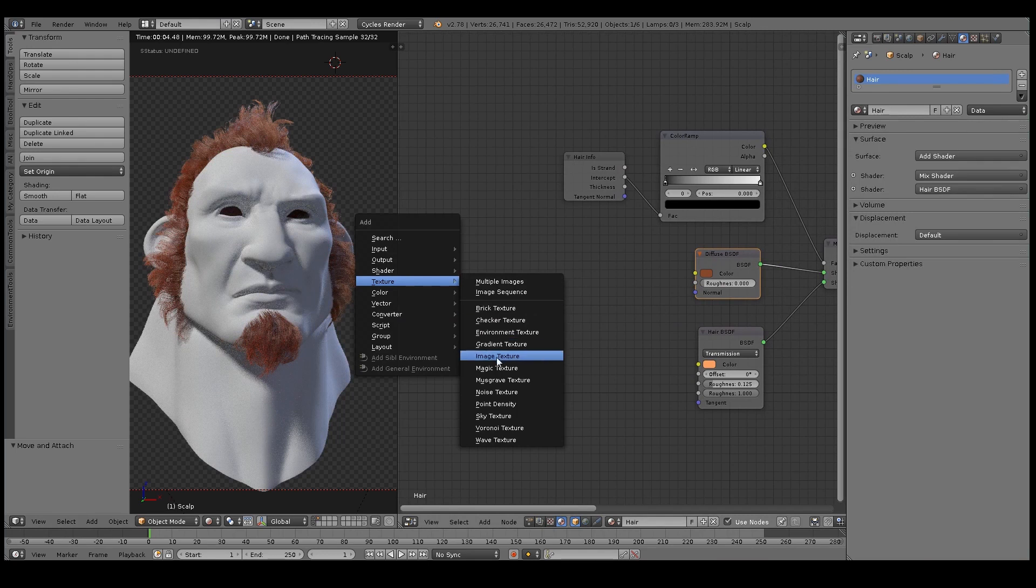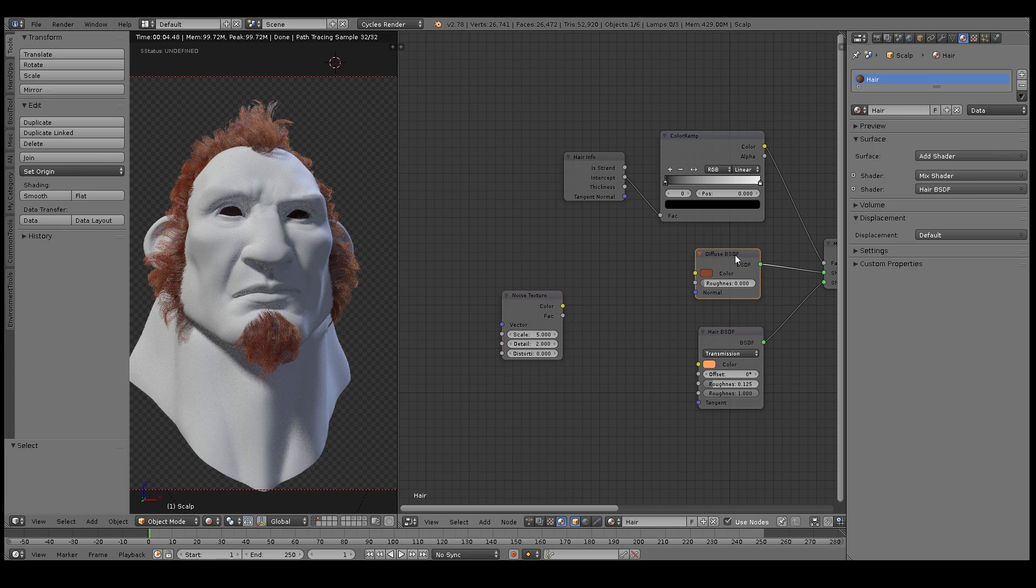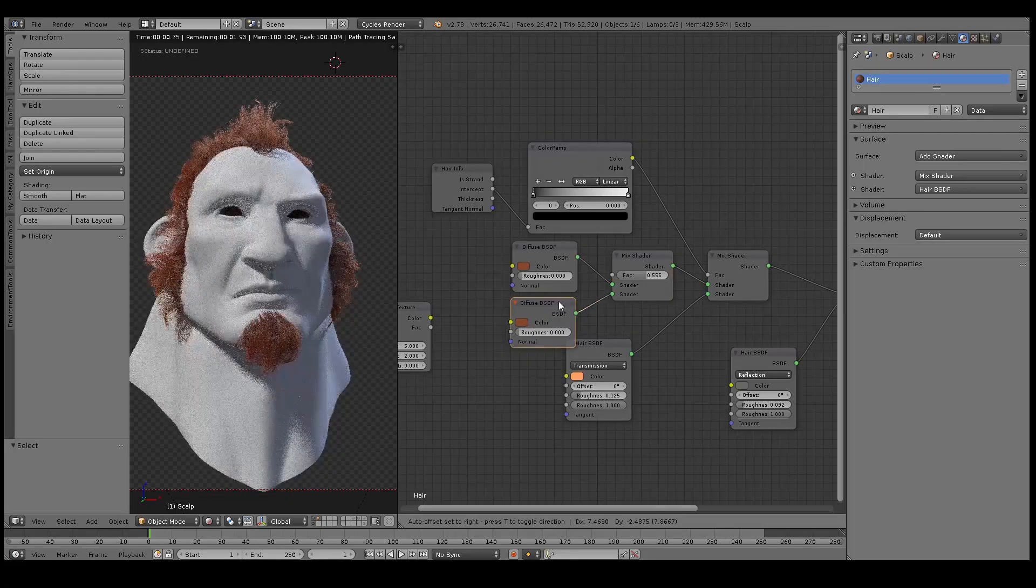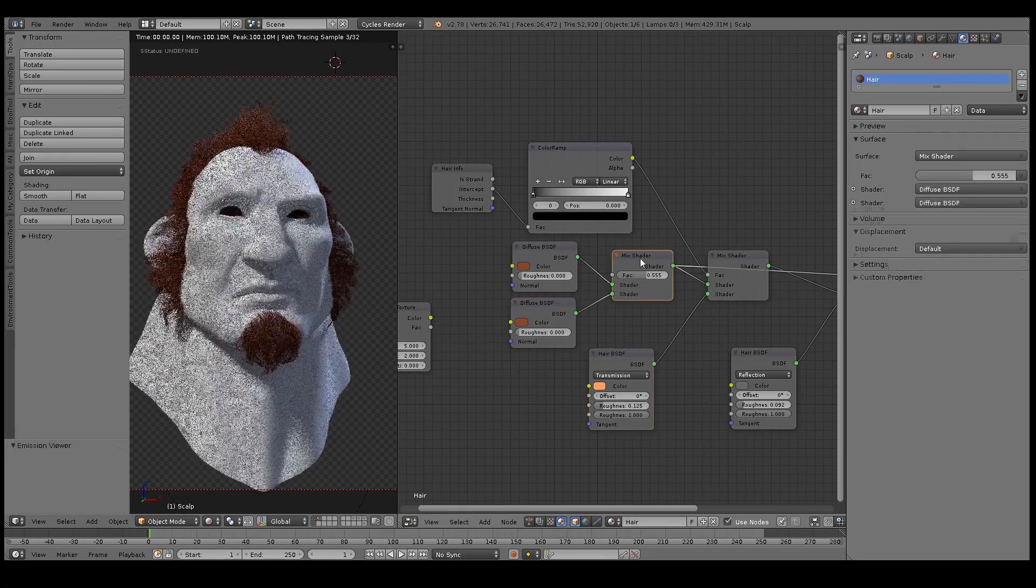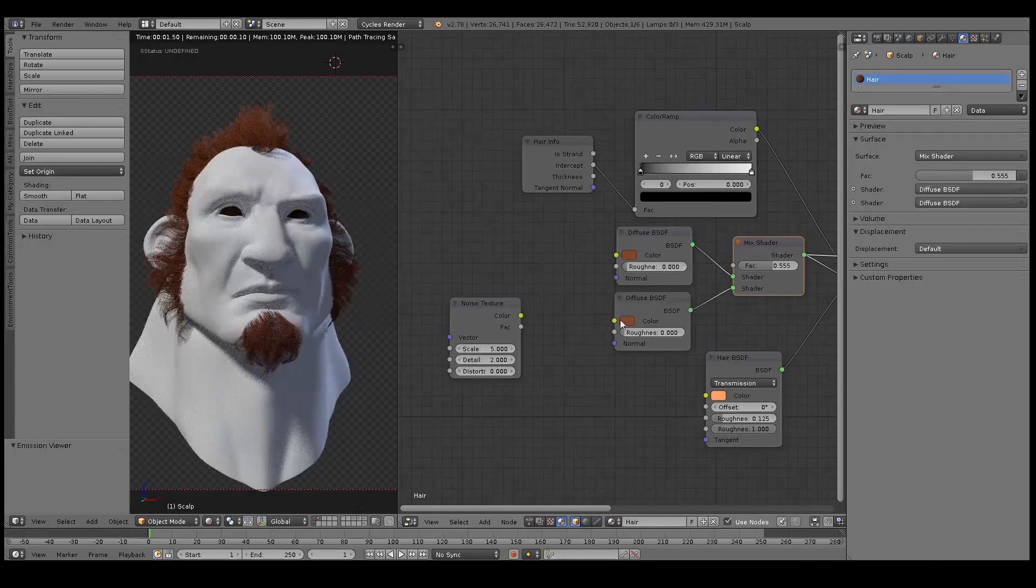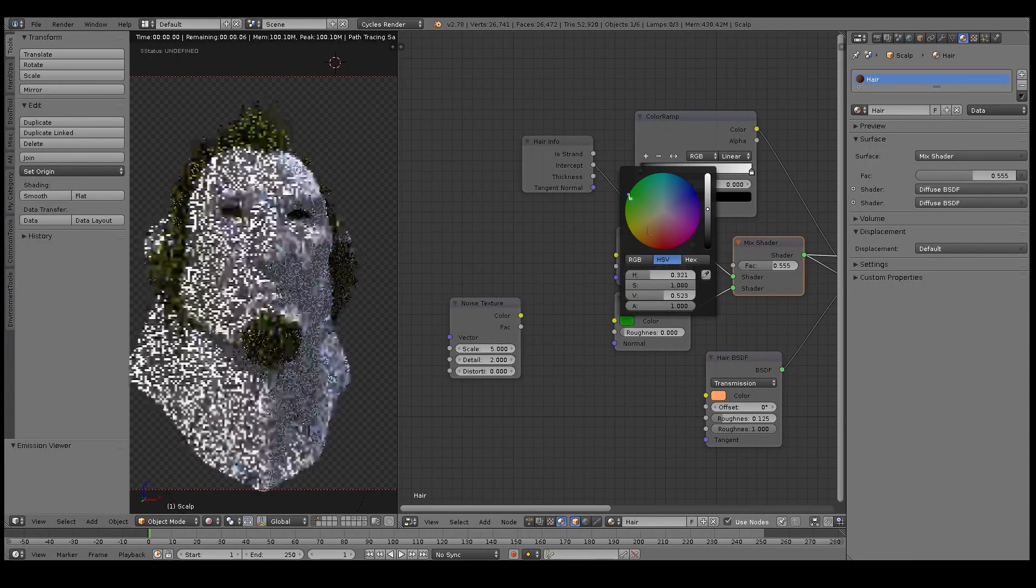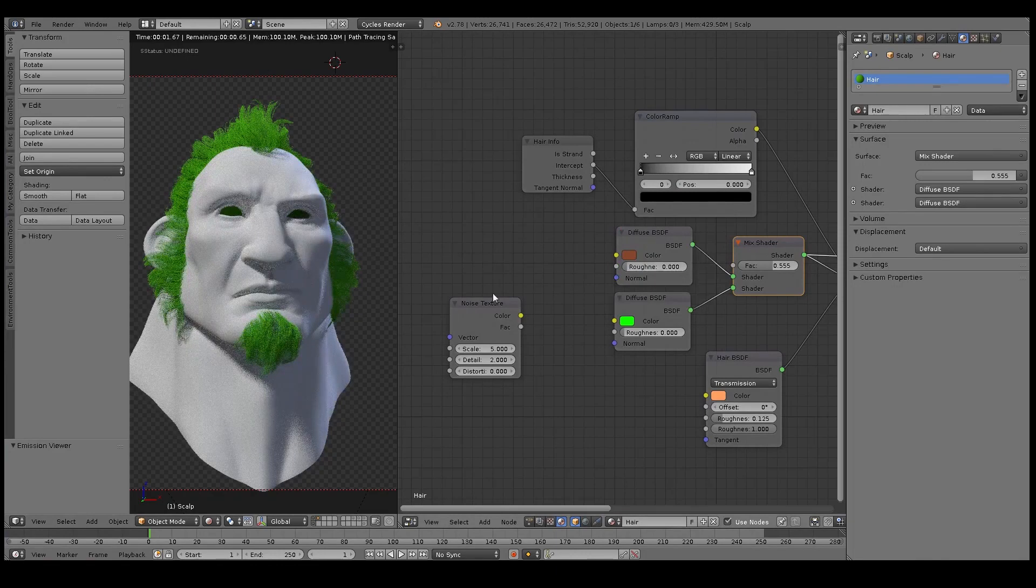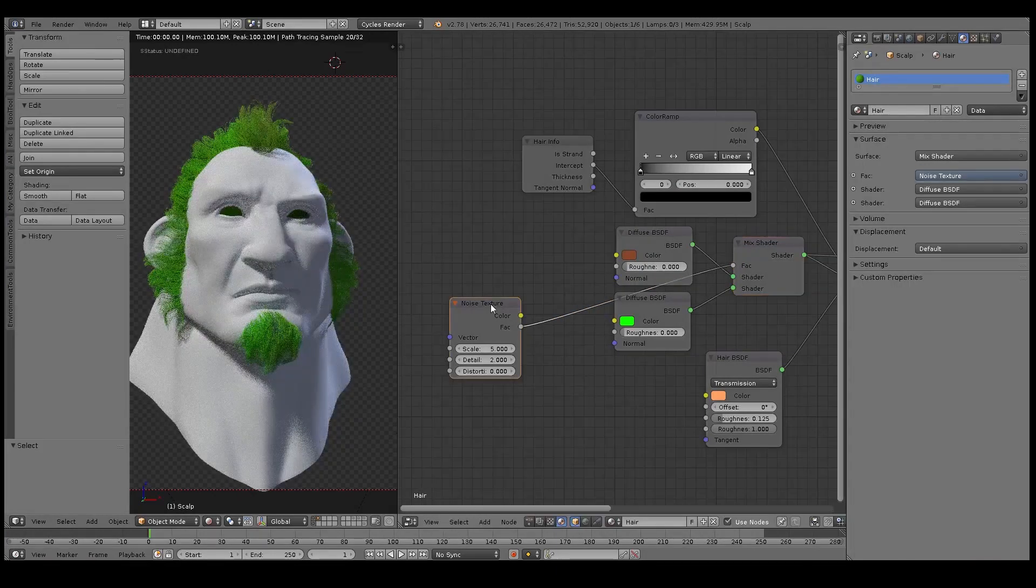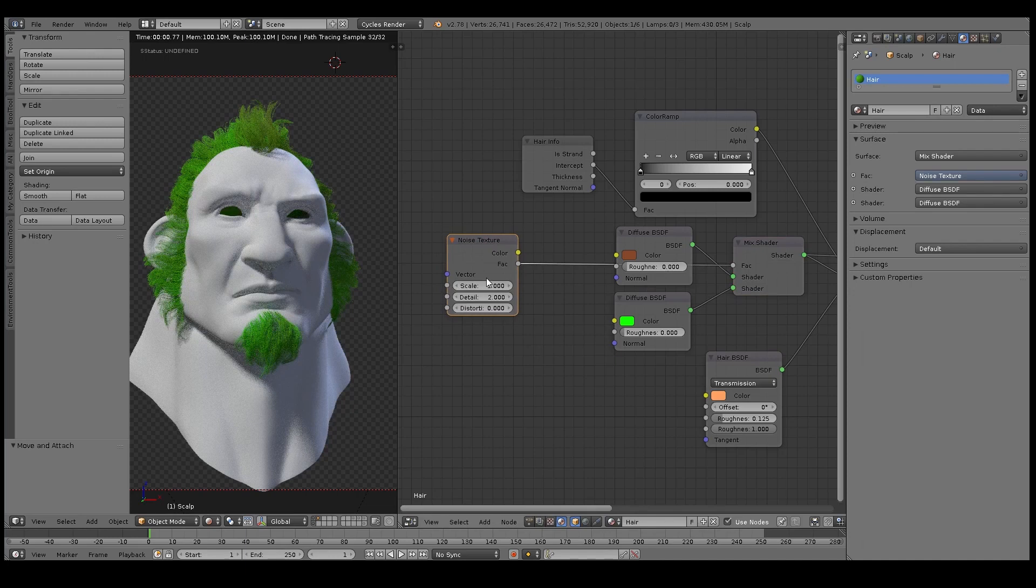The first thing I'm going to do is add a Noise Texture, and I'm going to duplicate my original Diffuse BSDF and I'm also duplicating the Mix Shader. This new Mix Shader is going to be used to generate a bit of variation in the shading. So I've set the bottom Diffuse Shader to a bright green there.